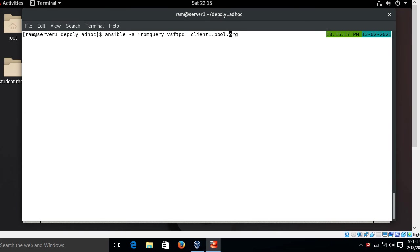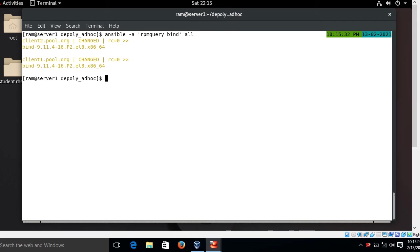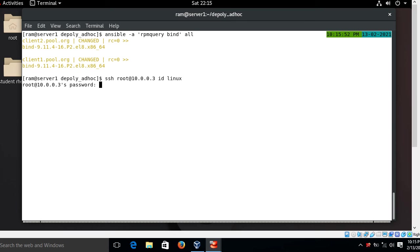Let's verify the results. I use an ad hoc command to run rpm -q bind across all managed hosts — the bind package is available on both client2.pool.org and client1.pool.org. Then I check the linux user entry by SSH-ing into client2.pool.org with username linux and entering the password — the user is present.